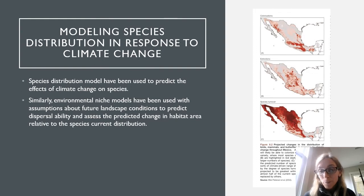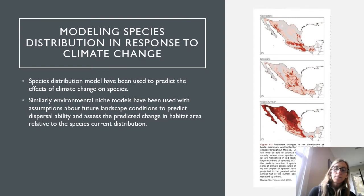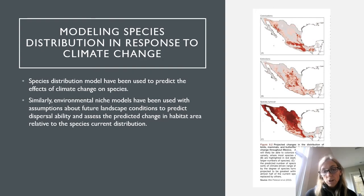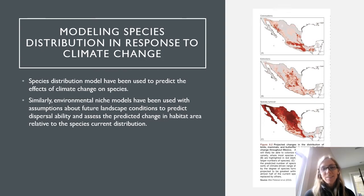The Baja Peninsula shows up as an area of extremely high change. These kinds of species distribution models have been used to predict the effects of climate change on species. Similarly, environmental niche models have been used with assumptions about future landscape conditions to predict the change in habitat area relative to a species' current distribution — really just tweaking models we've already talked about to emphasize future conditions expected with climate change.